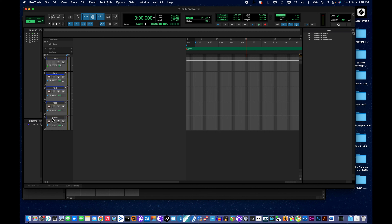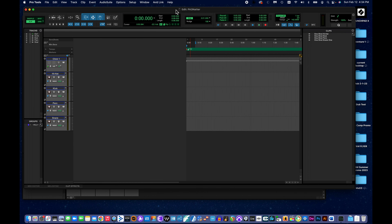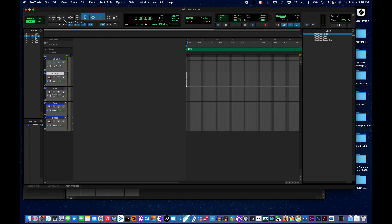Step eight says to drag the clips from the Clips menu to the respective tracks. I want to be in my Edit window to do this. I'll take my hi-hat clip, select it, and drag it right onto the hi-hat track. It's a tiny sliver, so I'll use the horizontal zoom button to zoom in — there we go, that's a little nicer.